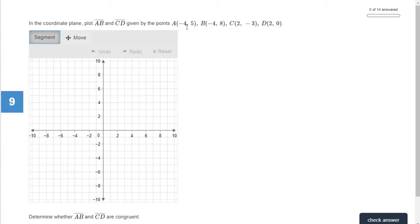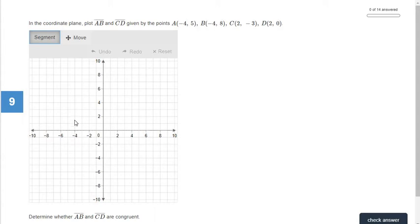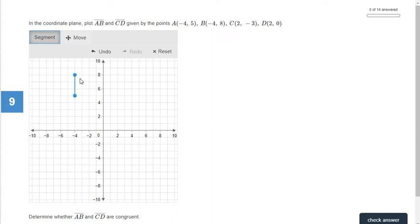So we need to plot these up here. The first one is negative four and five. Your first number — which here is negative four — tells you how many to go left or right. You go left if it's negative, right if it's positive. So we go left four to negative four, then up five and put our point. Our second point is negative four and eight. So again, we go left to negative four, then up to eight. Now we have our line segment AB.